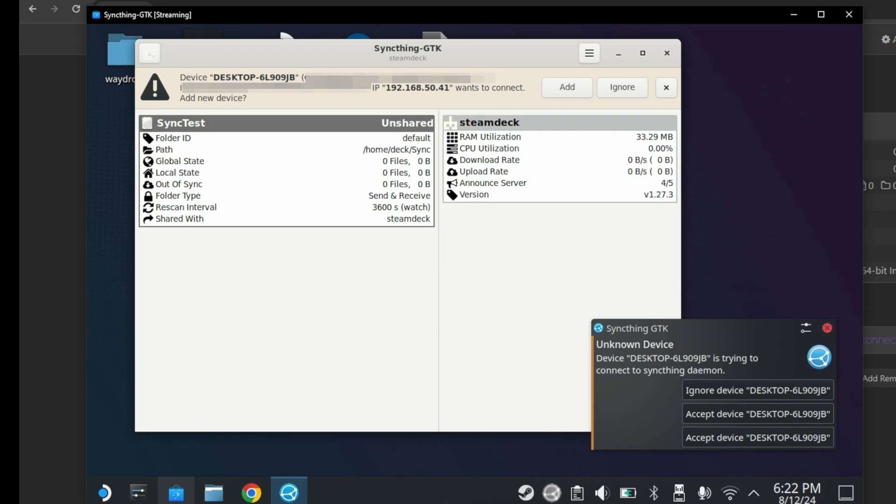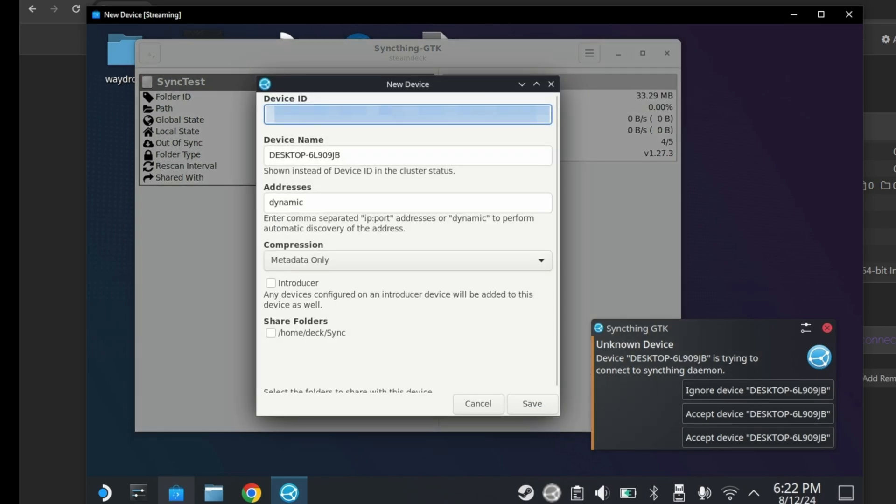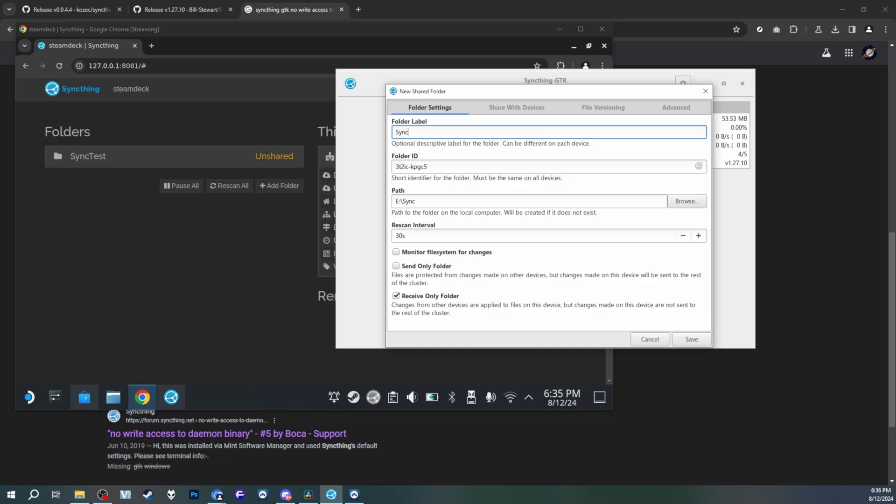You could also press the add button on SyncThing. And it'll pull up this dialog right here. Device ID will auto-populate. And this is where you would put your device ID. And since it's auto-populated, don't edit it at all. Also here is device name. And in device name, you'll want to change the name of your device. Pretty simple at least. I would leave addresses as dynamic and compression at metadata only. And of course, once it's paired, you're ready.